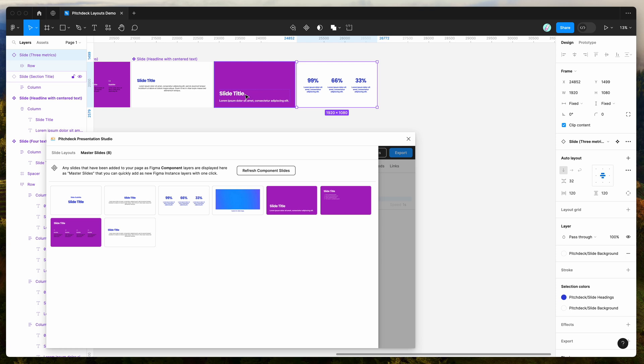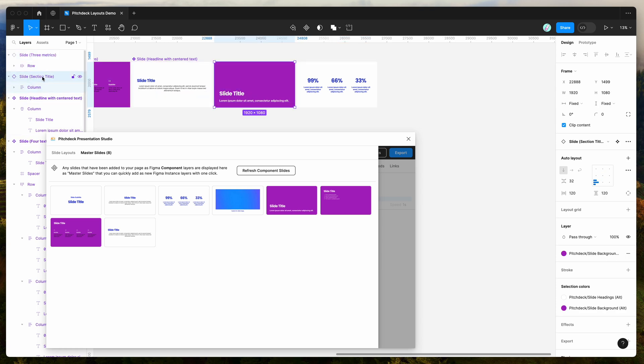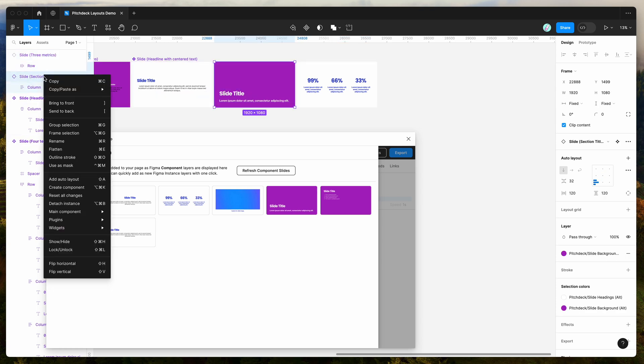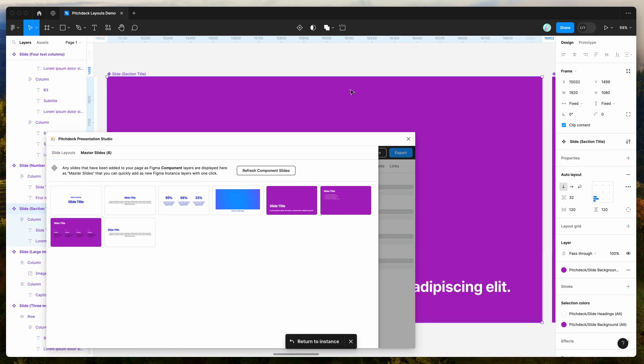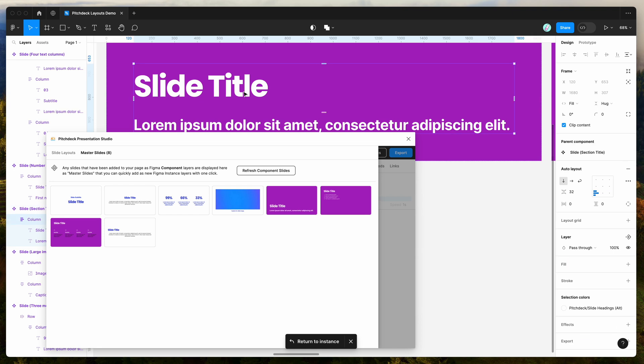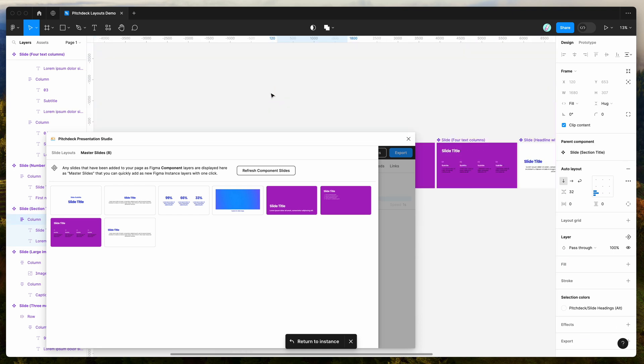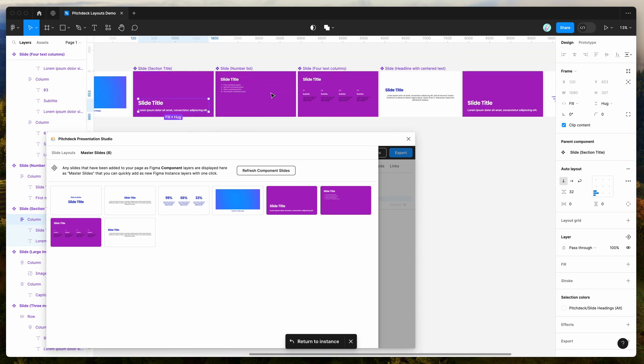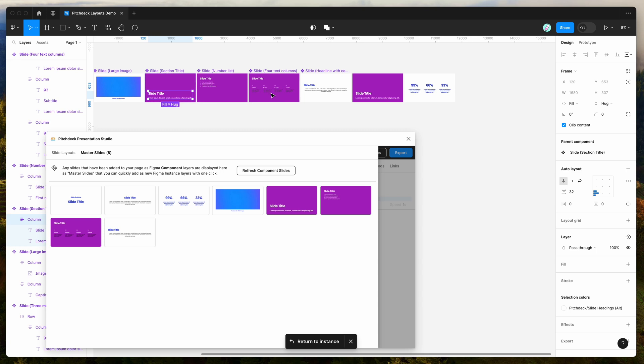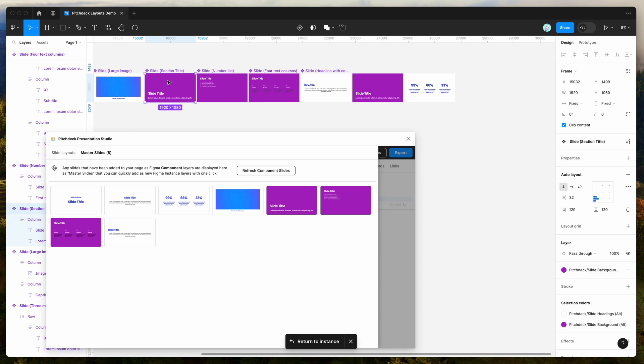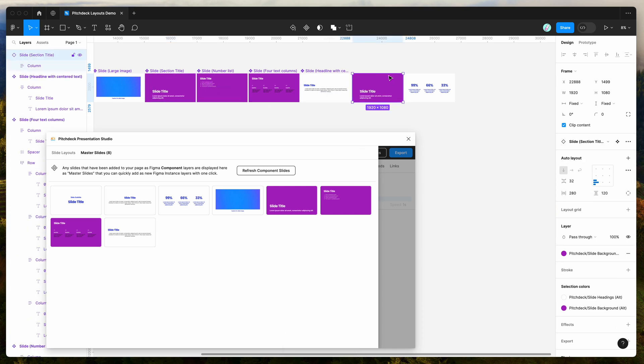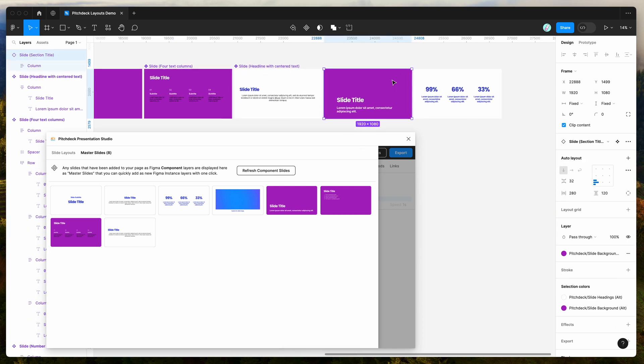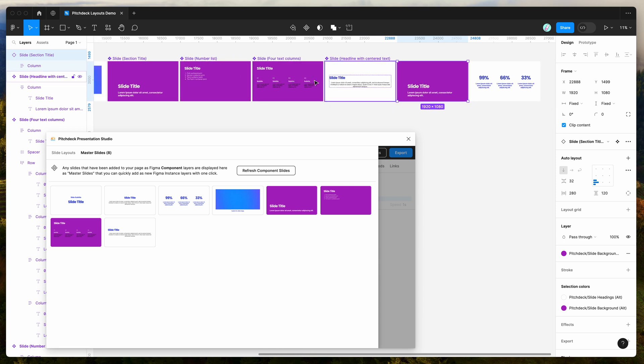So for example, if we were to change the master component for this layer over here. So if we just go down here, go to main component and click on main component. And then if we would essentially change any of the design on this slide, so for example, I'll just zoom out so you can see what that looks like. If we were to change the padding, for example. So if we change the side padding, you can see here that as I'm changing the padding on the component, the instance is also inheriting that padding as well.